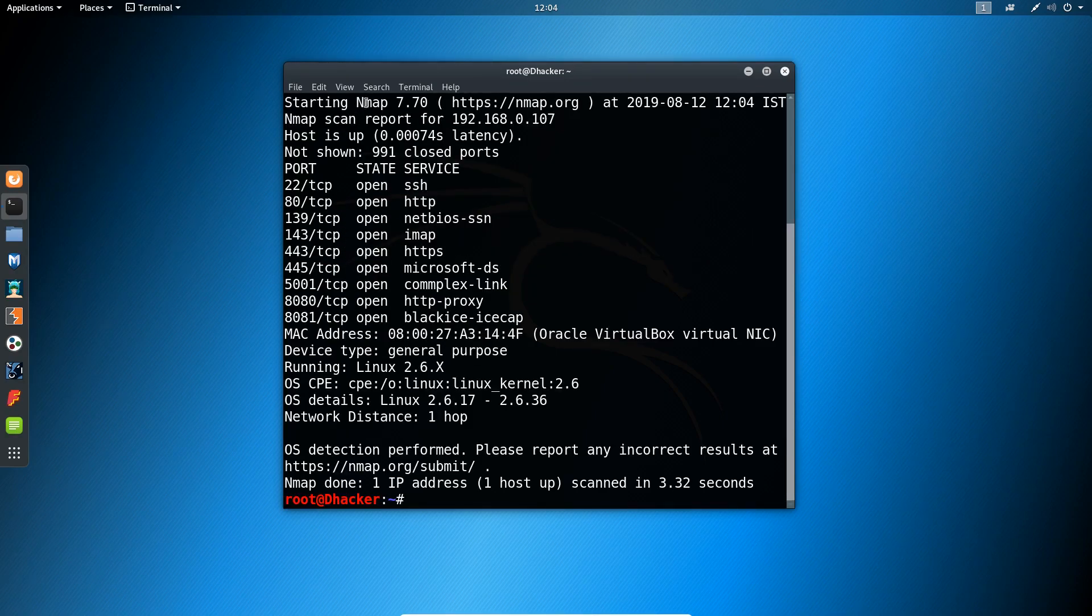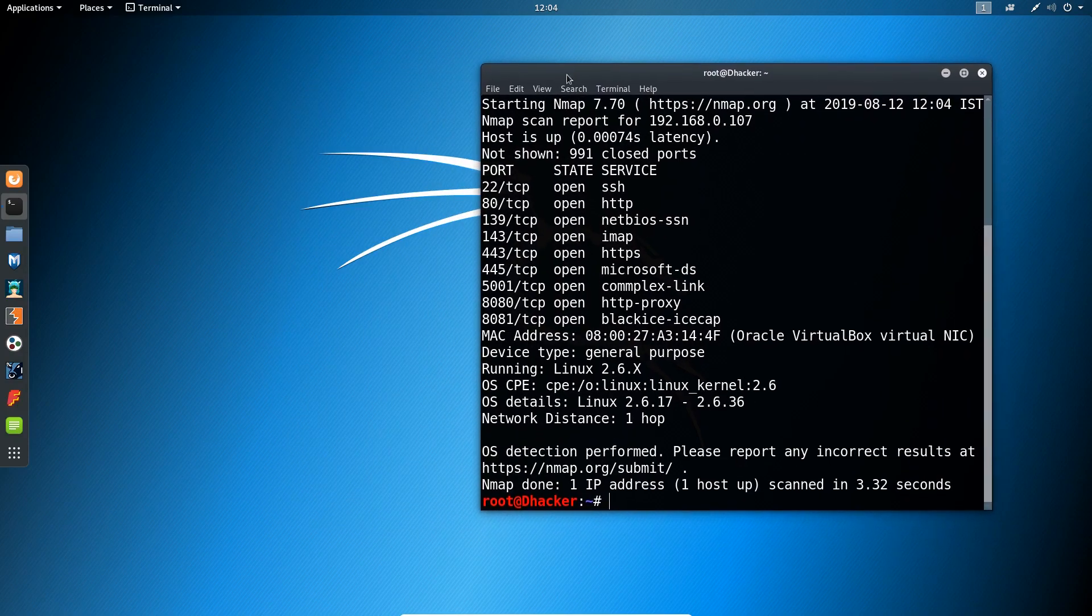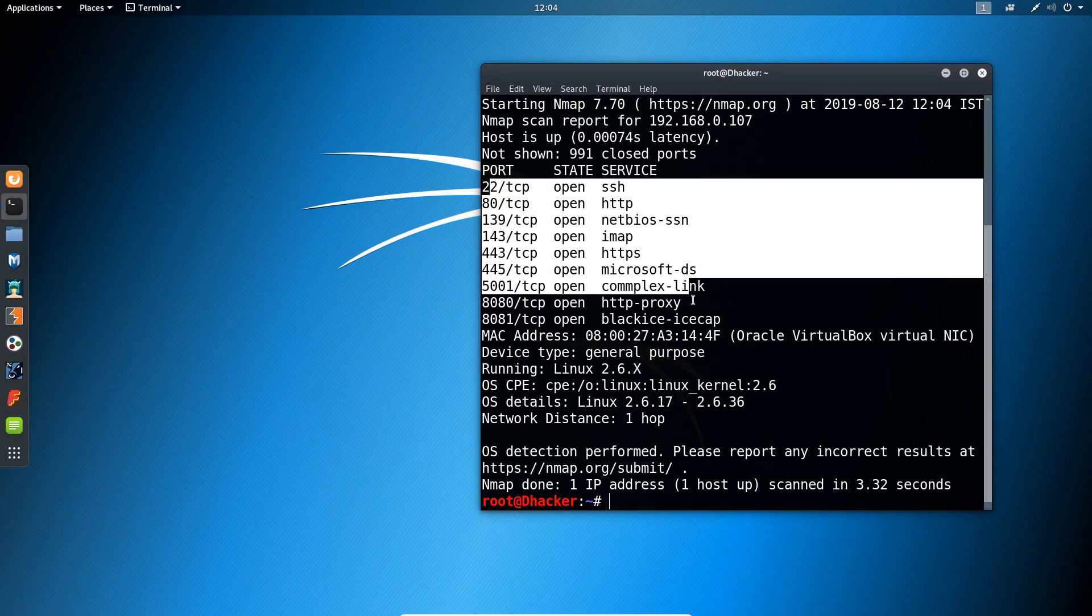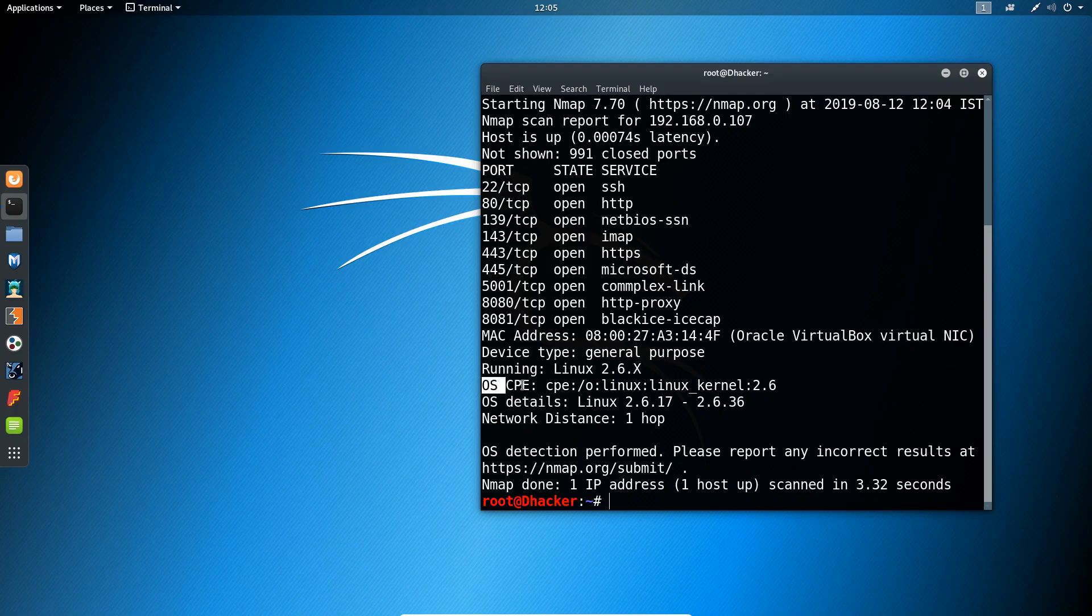So here is the result. As you can see, it has detected these ports and the services, and below you can find the operating system information.